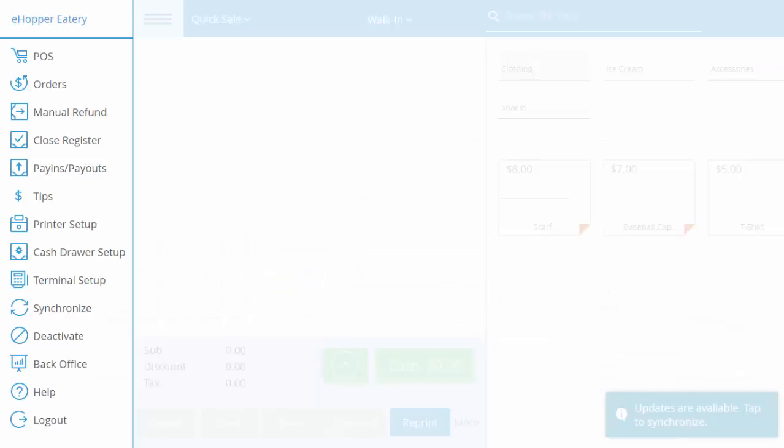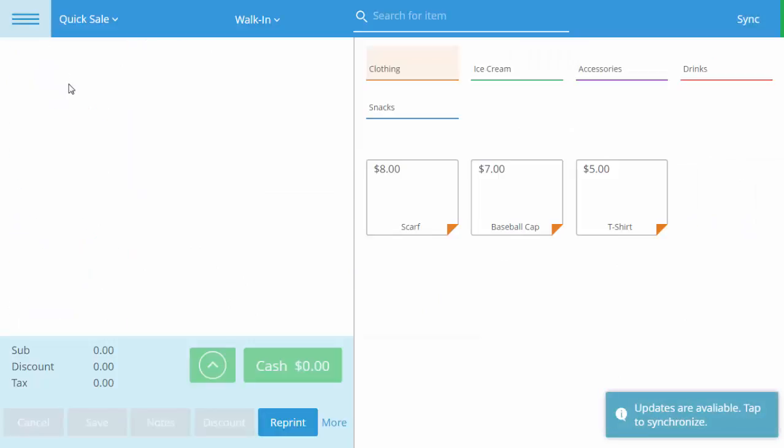Then we will switch back to eHopper's POS, where eHopper will prompt updates are available, tap to synchronize.